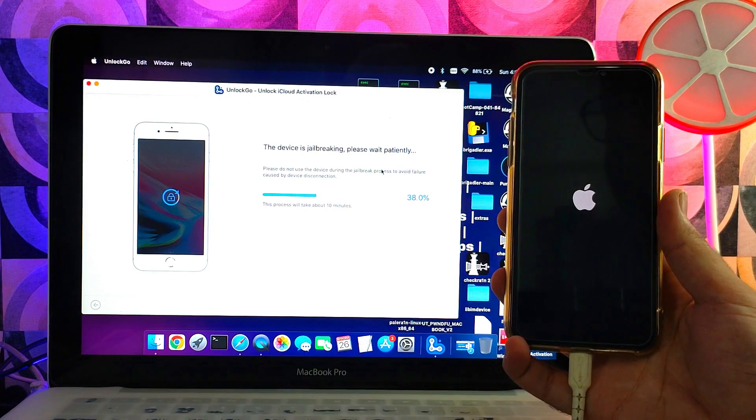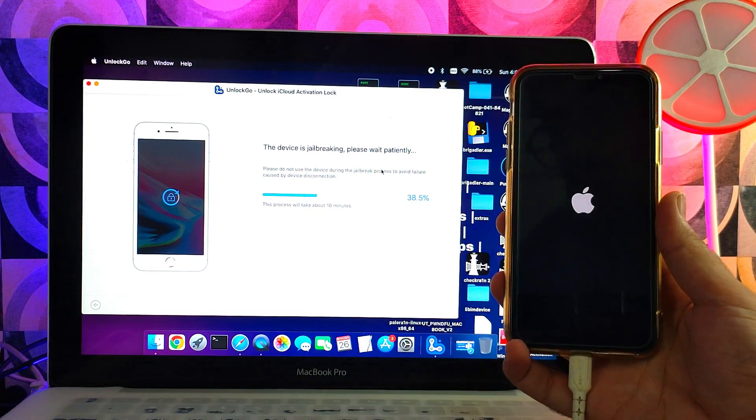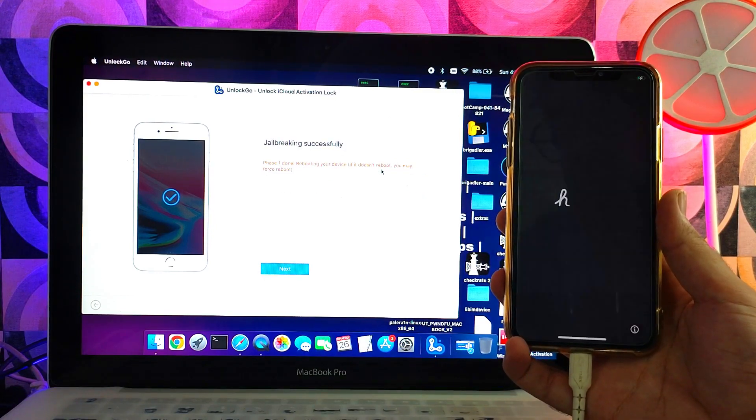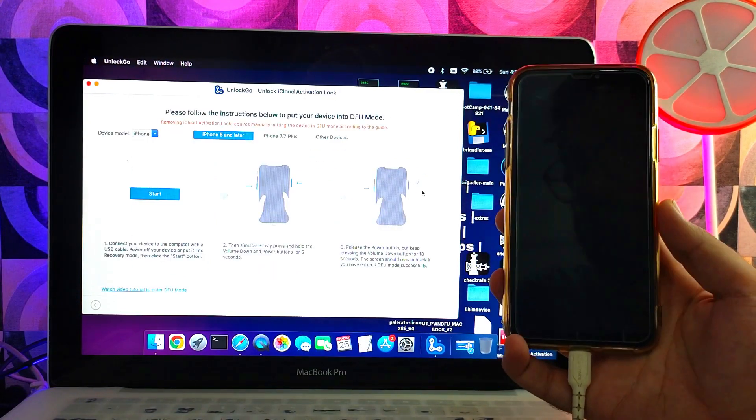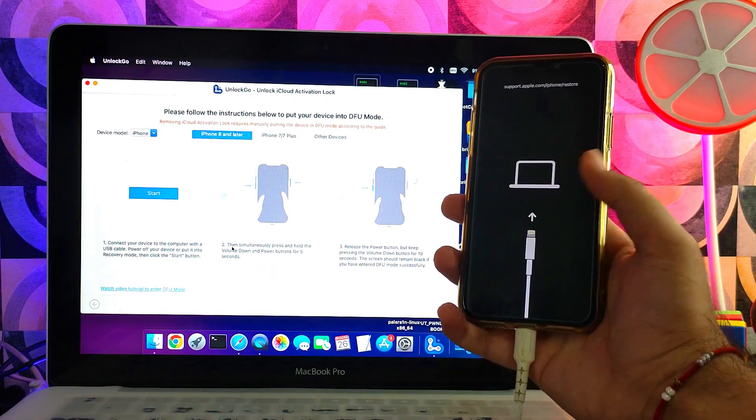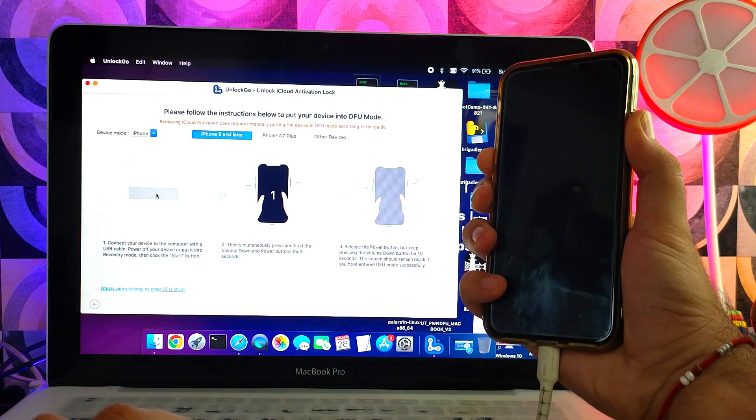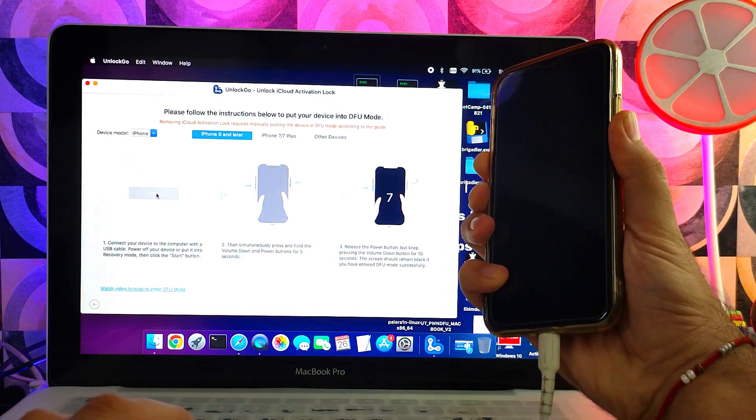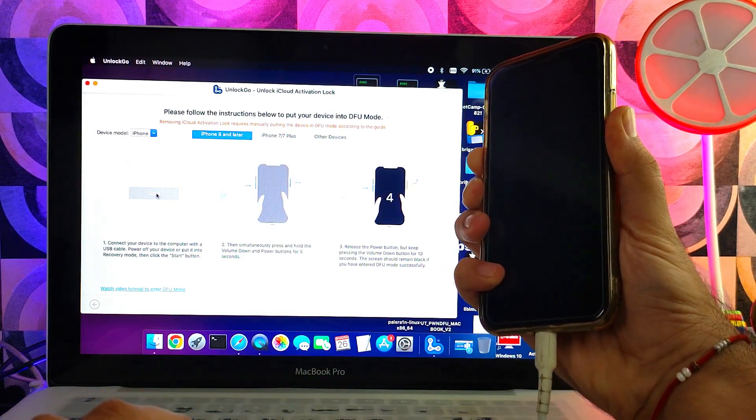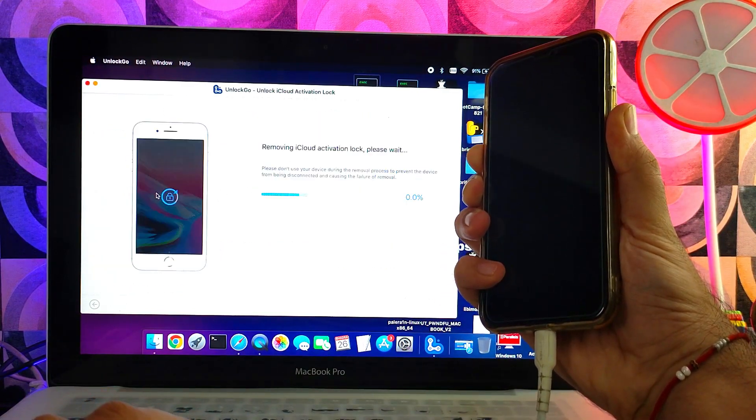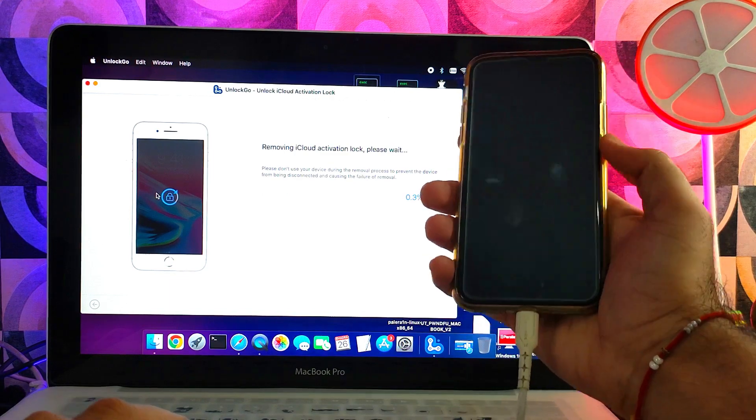Alright, now the jailbreak is done. After that, you will see your device will go into recovery mode again. This is part of the process. Next, put the device into DFU mode again to complete the bypass.